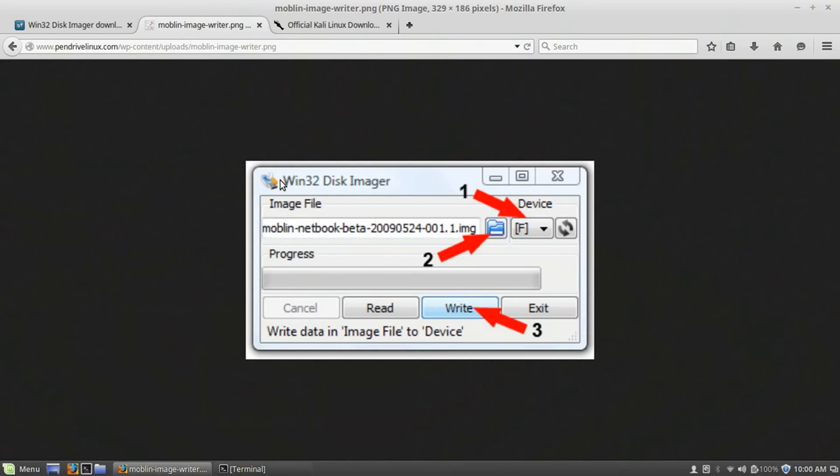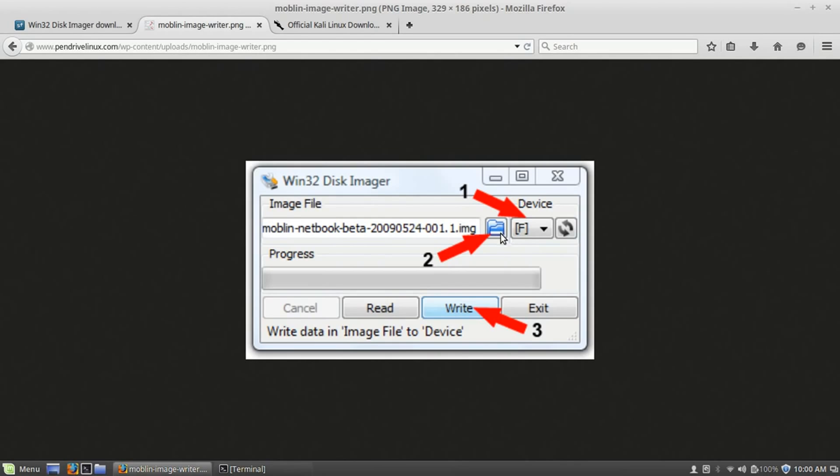But when you run the Win32 Disk Imager on Windows, this is what you'll see. It's just a simple one window screen. You'll select your USB device. For this example, it was F. Then you'll go to the folder. You'll select the Kali image that you download. And then you'll write it to the USB.